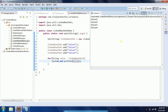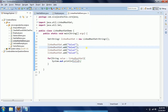Now I am going to run this program and show you the output. If you see the output, it is: value1, value2, value3, and value4. So the first property of LinkedHashSet is that it maintains the insertion order.